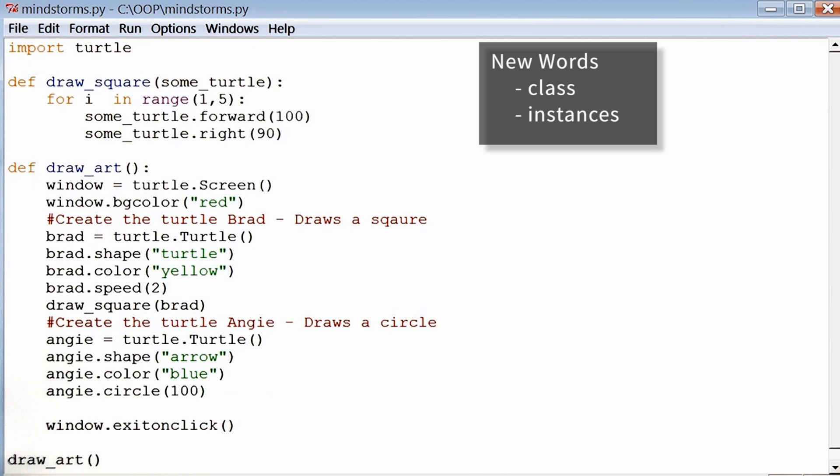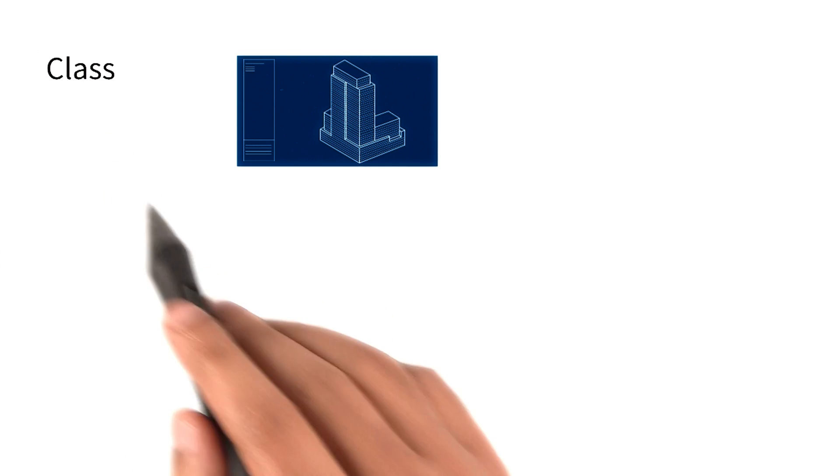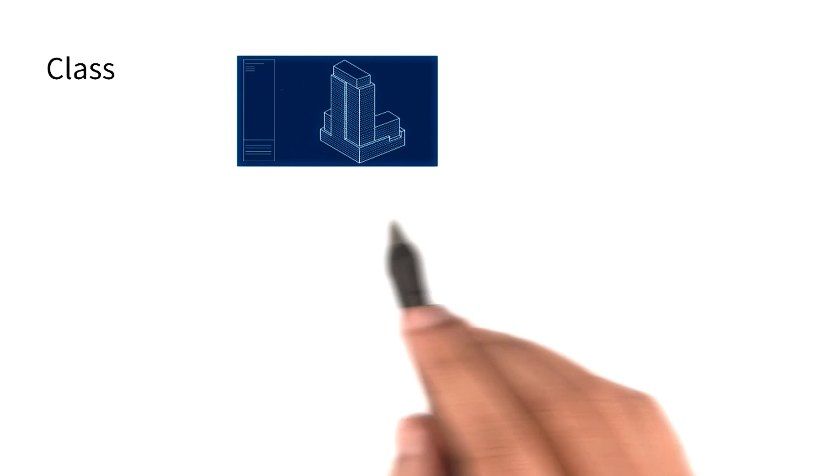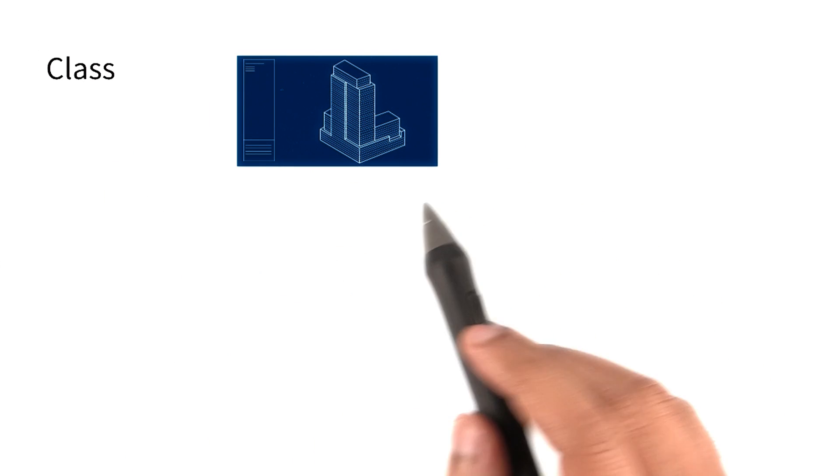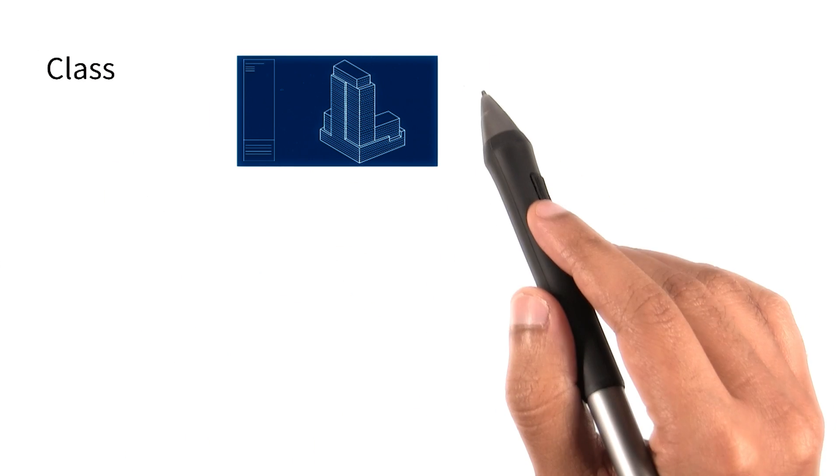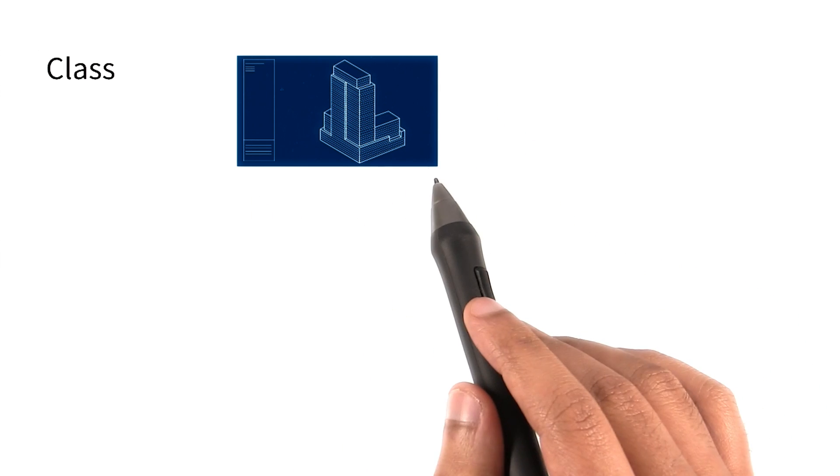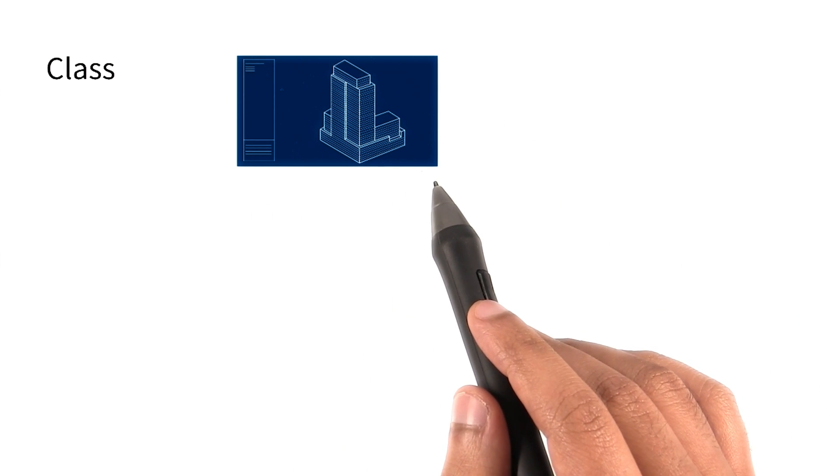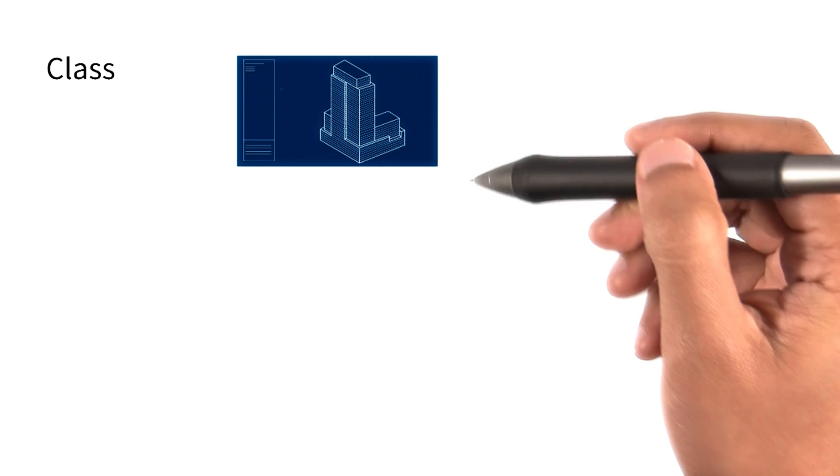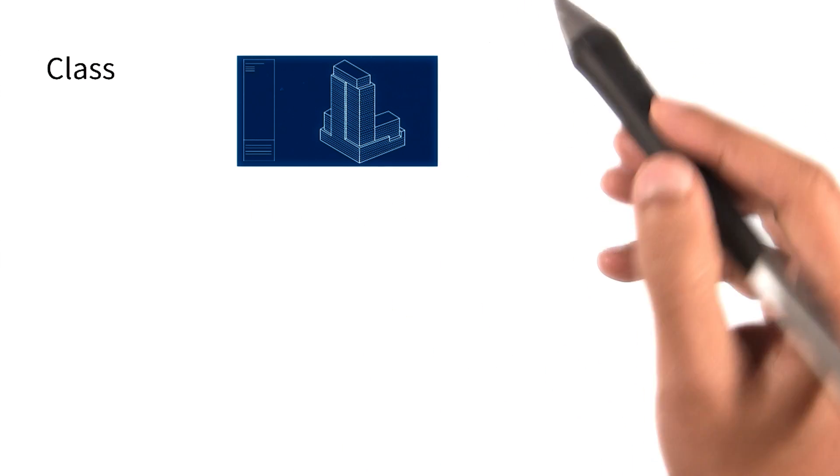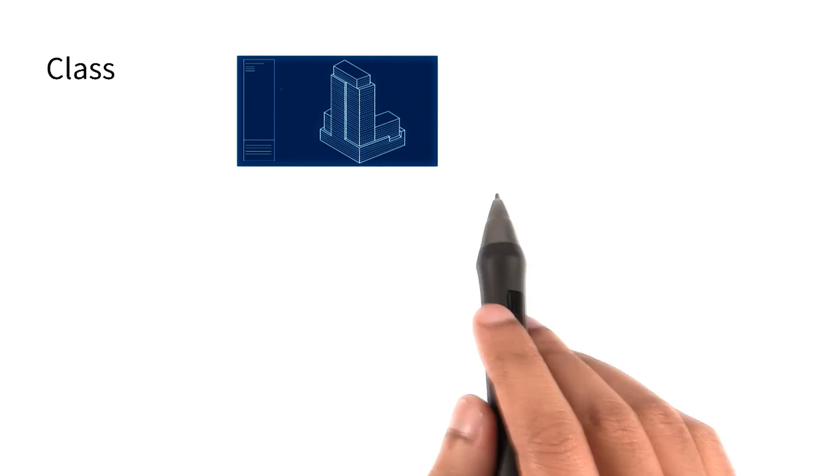I want to take a moment and talk about these new words. You can think of a class as a blueprint of a building. A blueprint, as we know, contains certain pieces of information about the building. For instance, the height of the building, the number of rooms in the building.